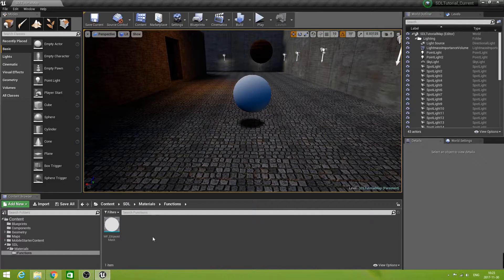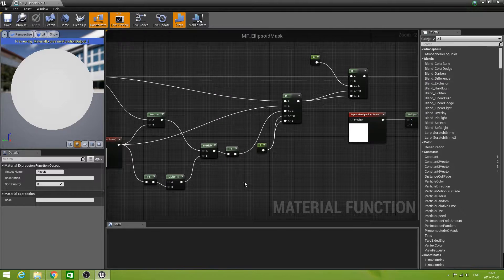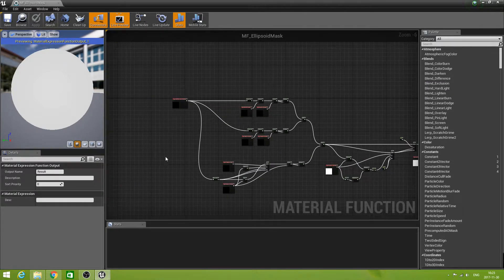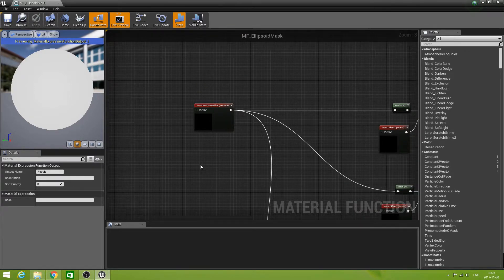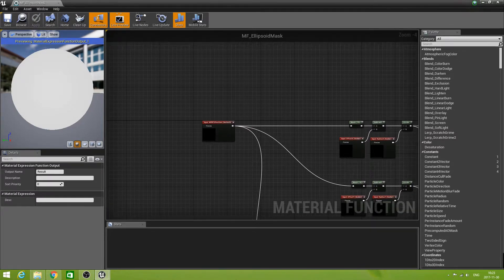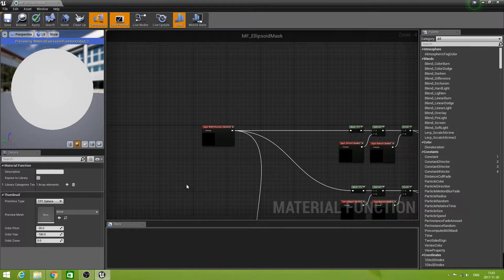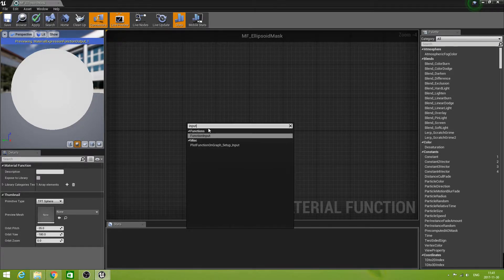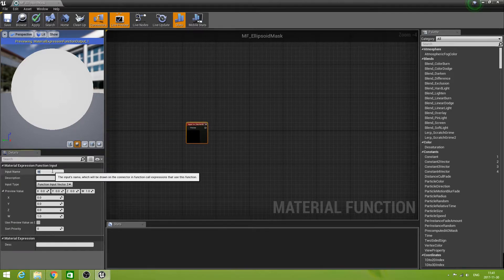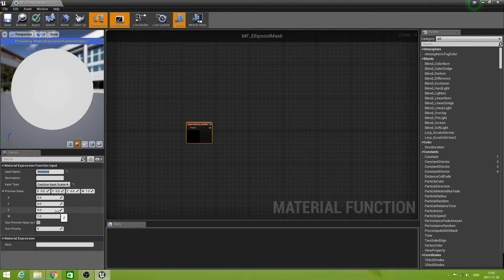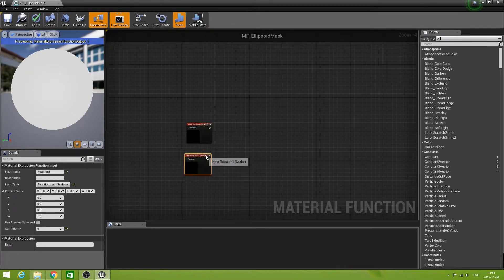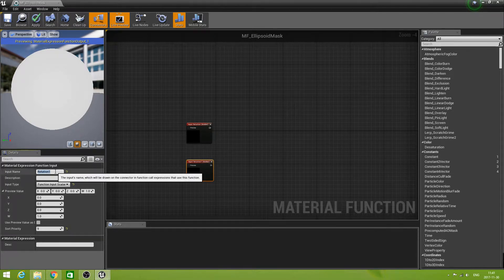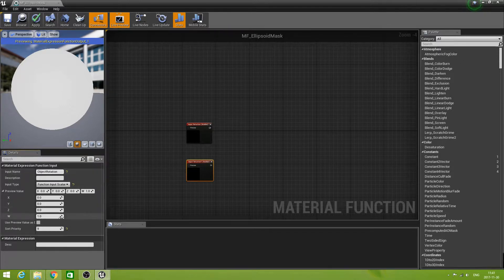And we go to our ellipsoid mask function. Open it and we need to be at the complete other end of it. This is where the position of the shadow comes in and we need to make some changes there. We need a bit of space here, so let's move all this out of view and we need two new inputs. Those are the ones that were parameters in the material, so that is rotation — it is a scalar and I think we were at nine as sort priority. Now we can duplicate this one, put it under here and name that one object rotation and give it ten.